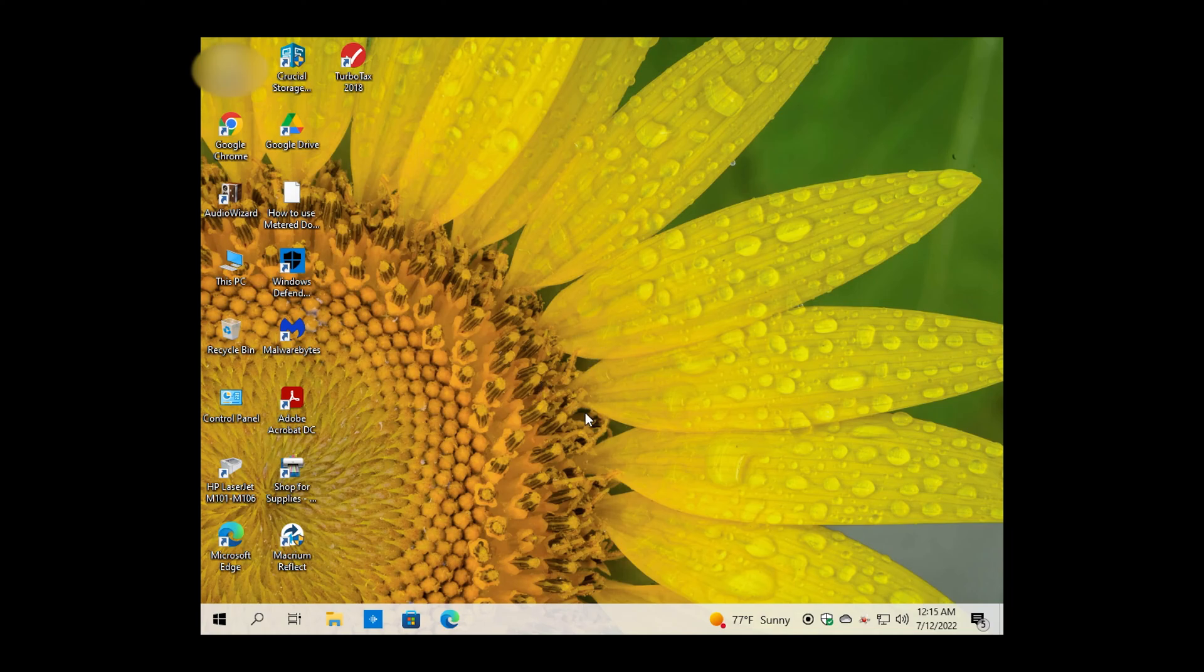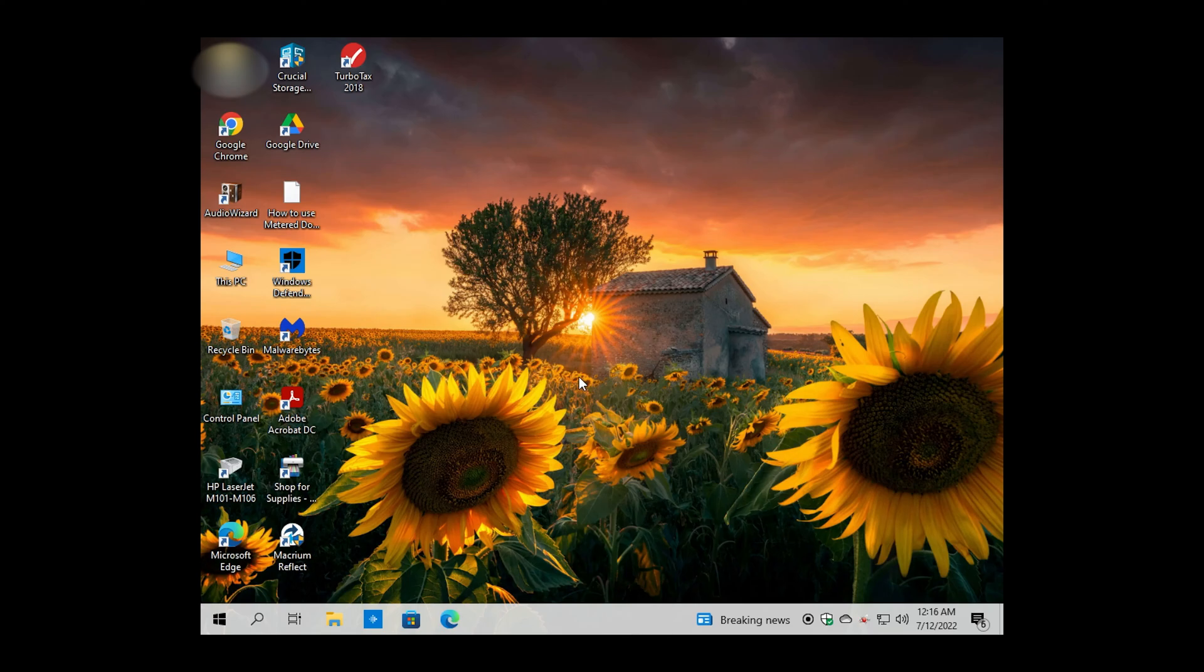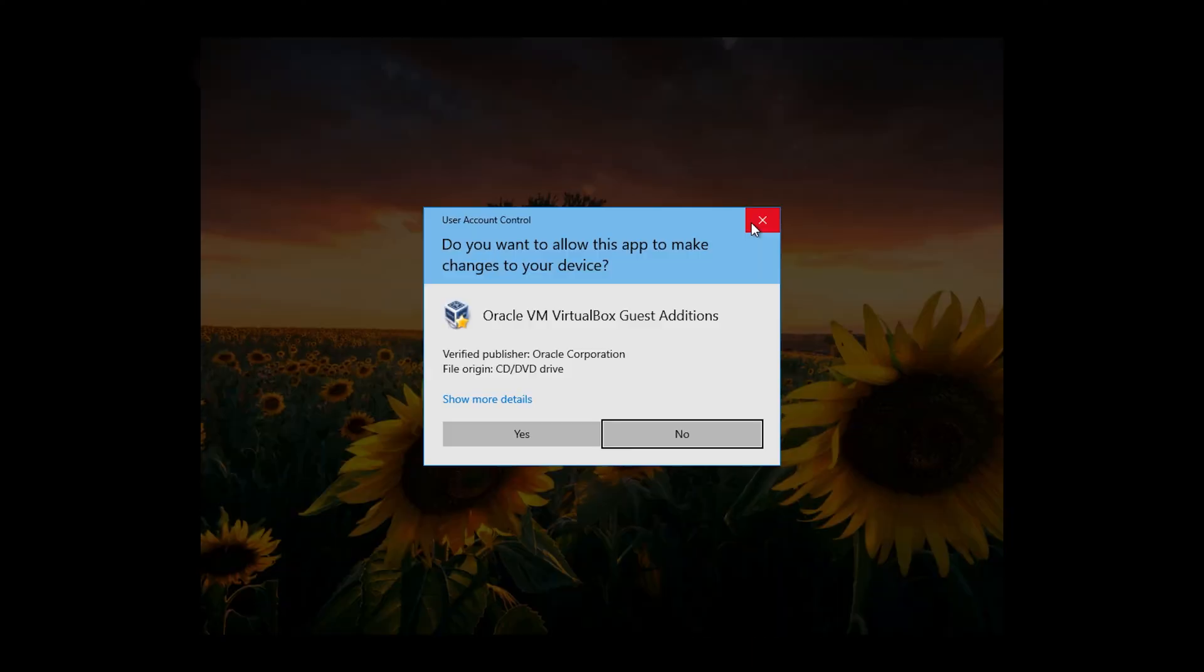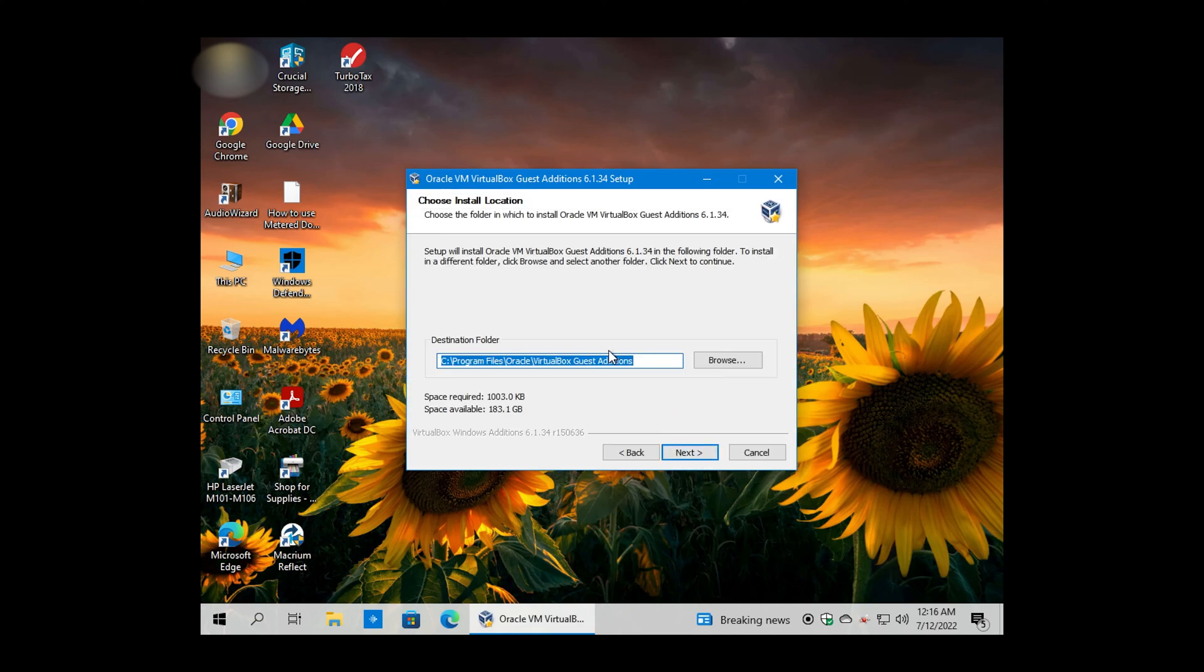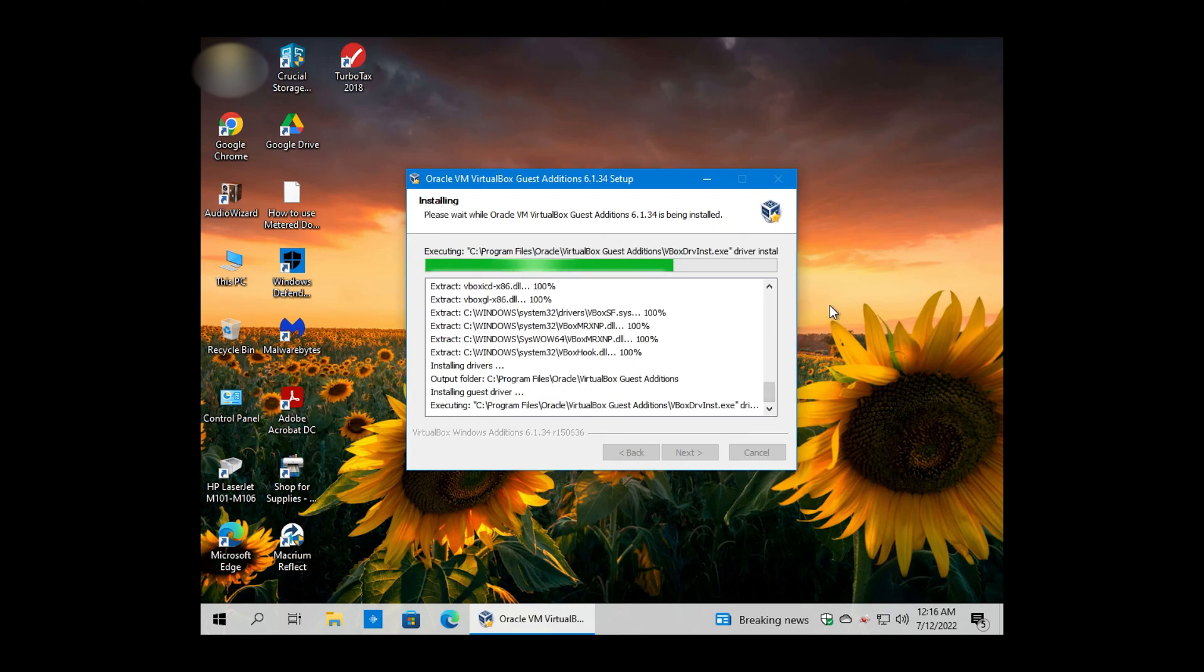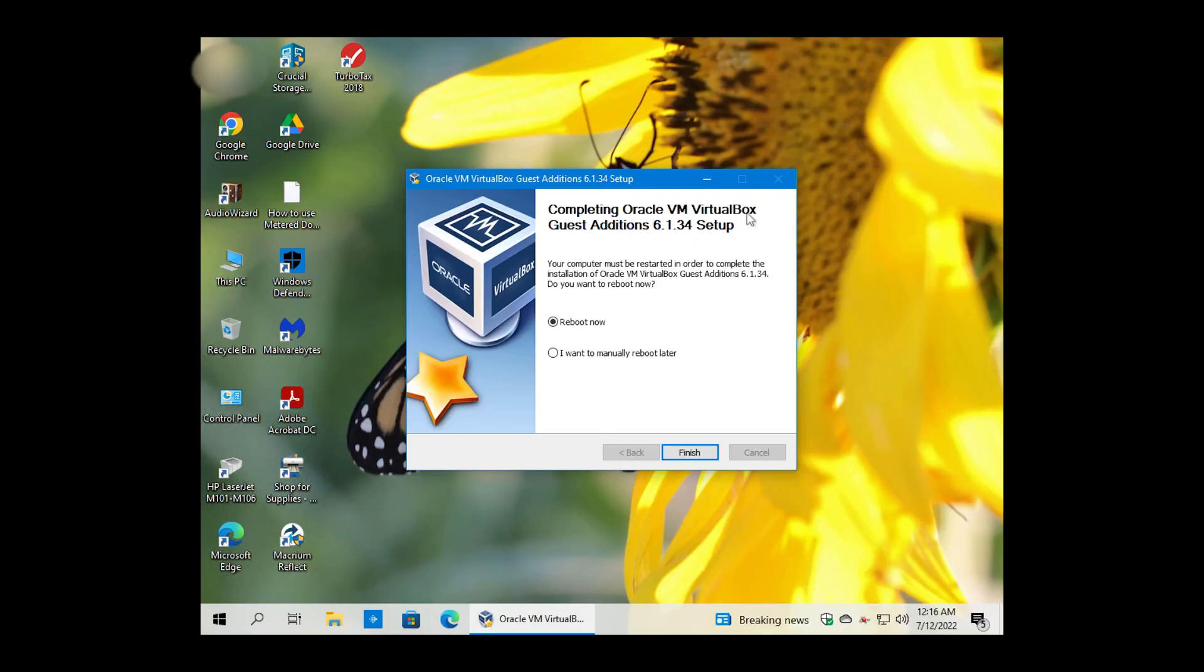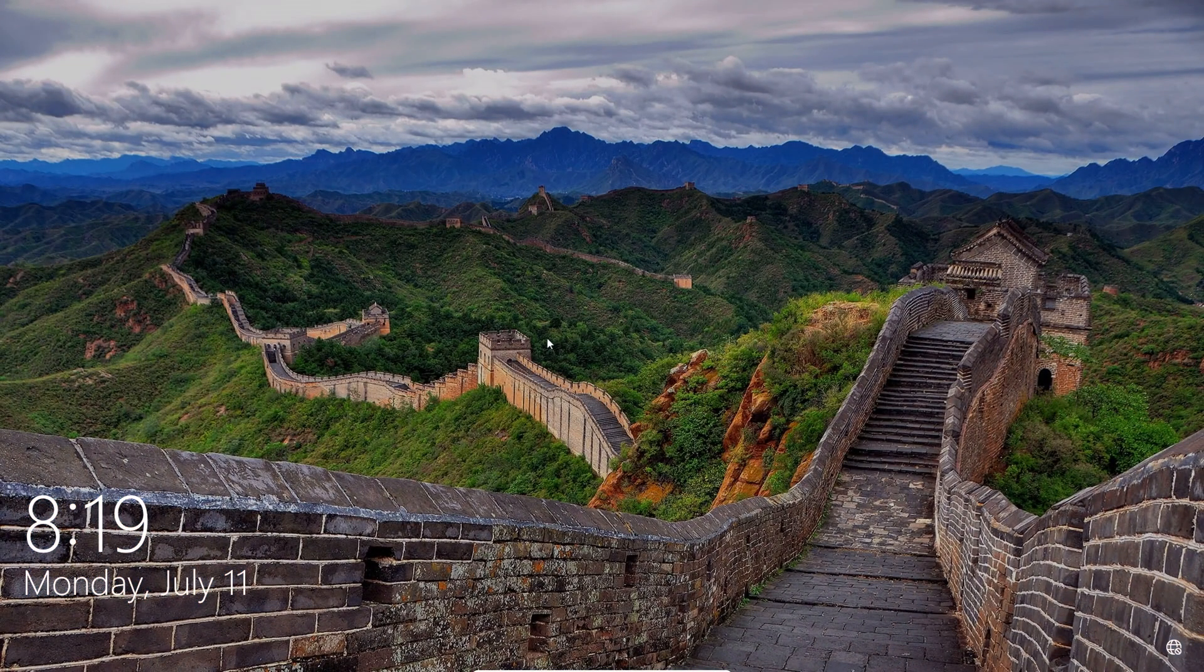The last thing we're going to need to do is install the Guest Editions. So we'll go down here. Go to Devices. Insert Guest Editions CD Image. And let's go ahead and install those. This will need to reboot the machine. Reboot.